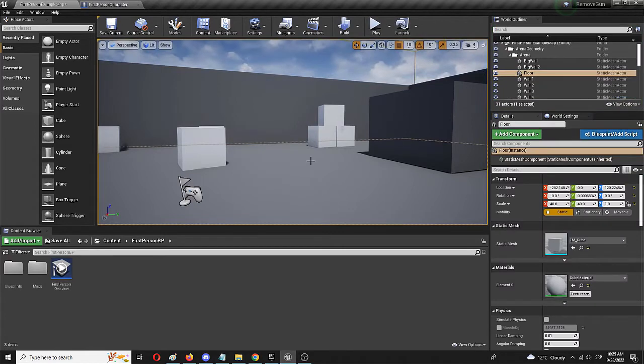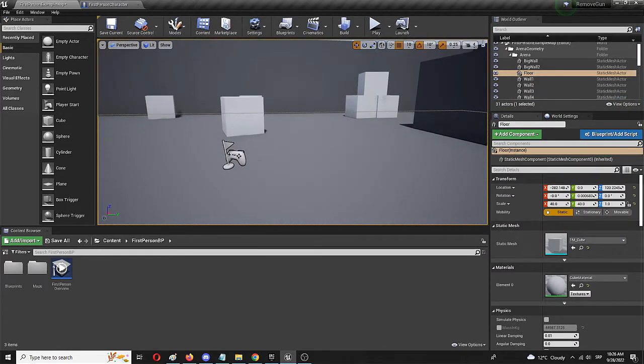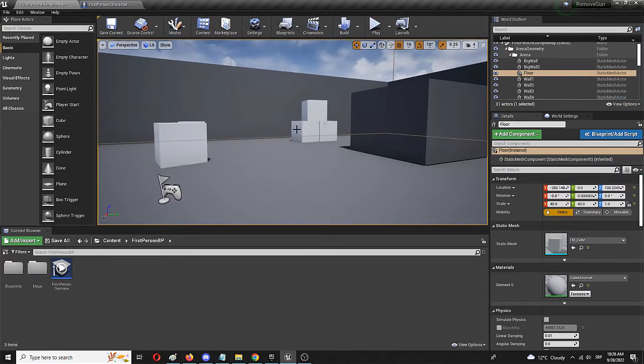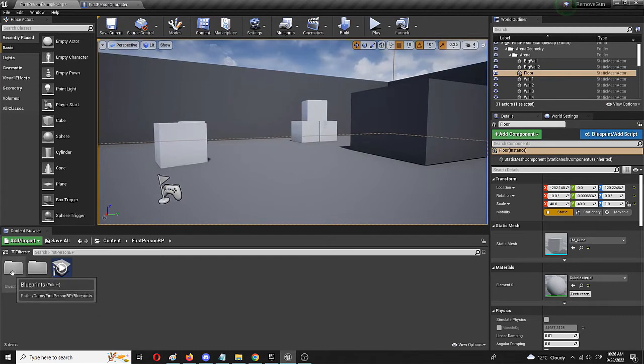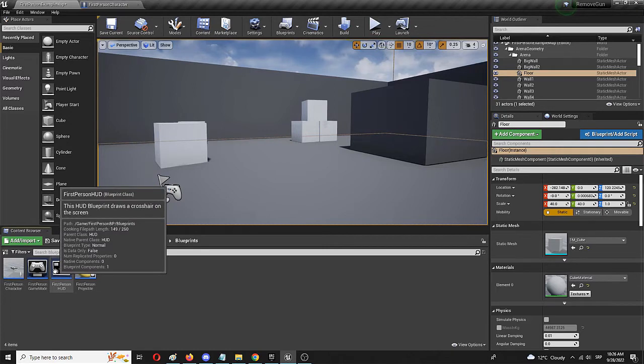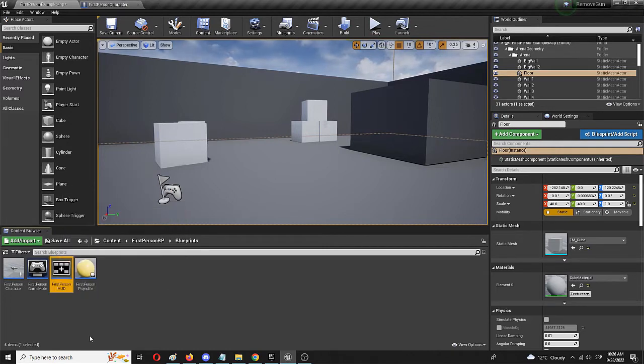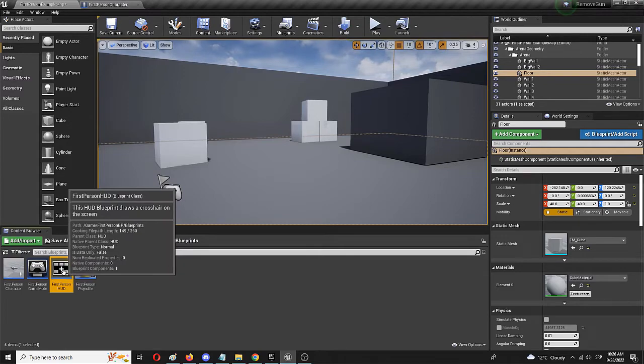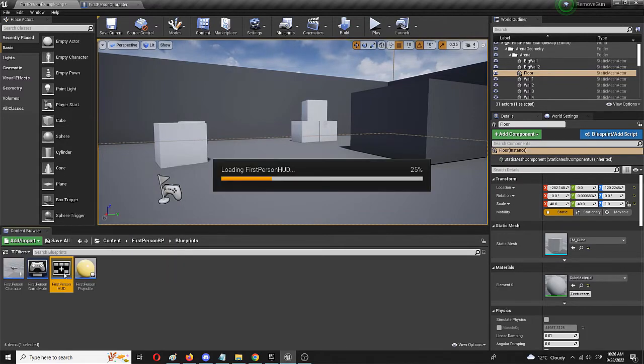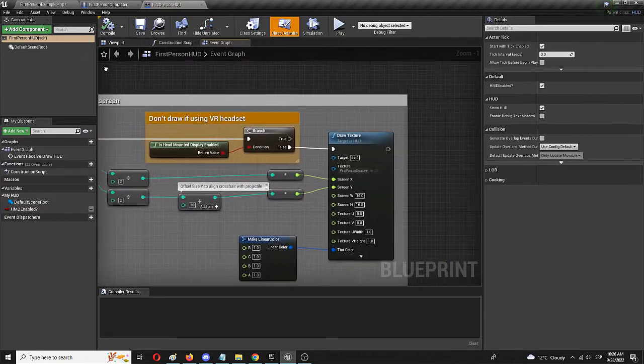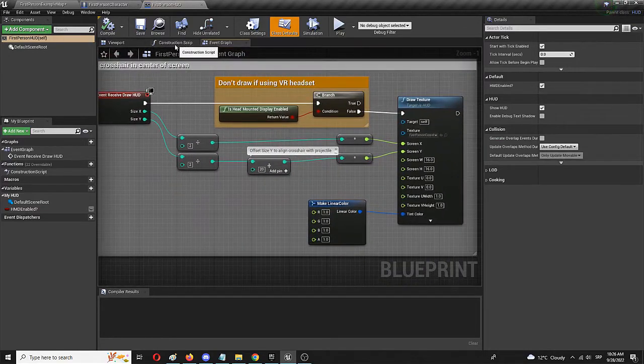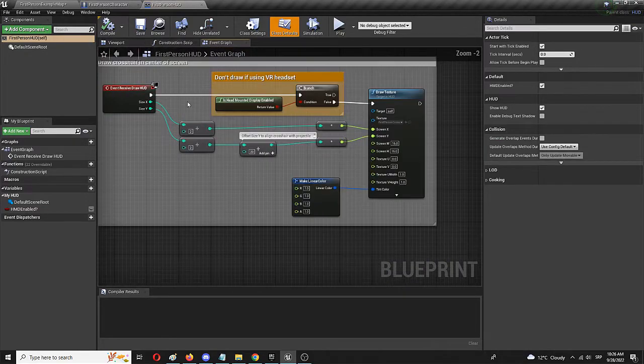Now, the second step would be to remove the crosshair, which we have even though the gun isn't firing. And to do that, we're going to go into blueprints and check out first person HUD. We'll open it up with a double click.